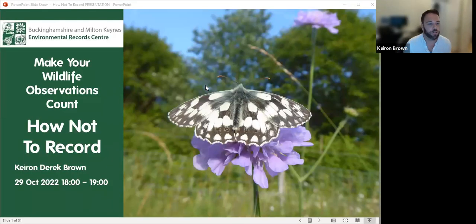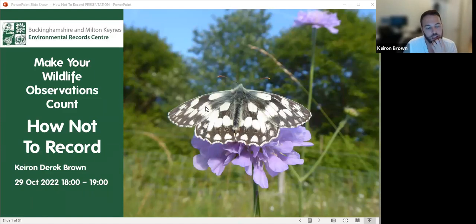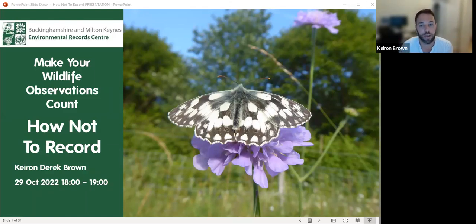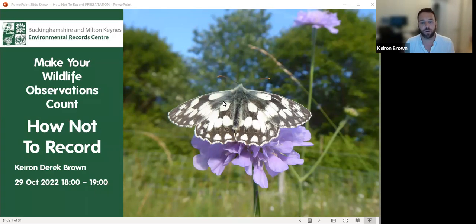Welcome everyone to part two of Make Your Wildlife Observations Count - this is 'how not to record.' As I mentioned in the previous webinar, we went through the basics of a biological record and the things you need to make your record usable and acceptable into a biological record database. This week I'm going to go through some of the pitfalls that people fall into.